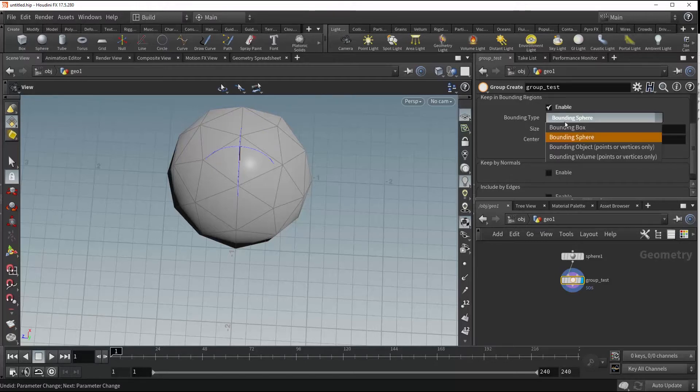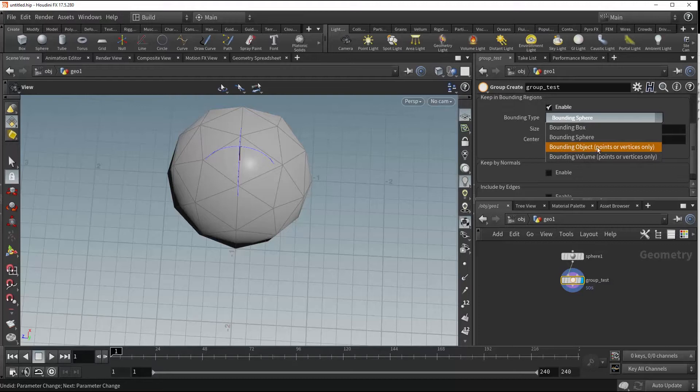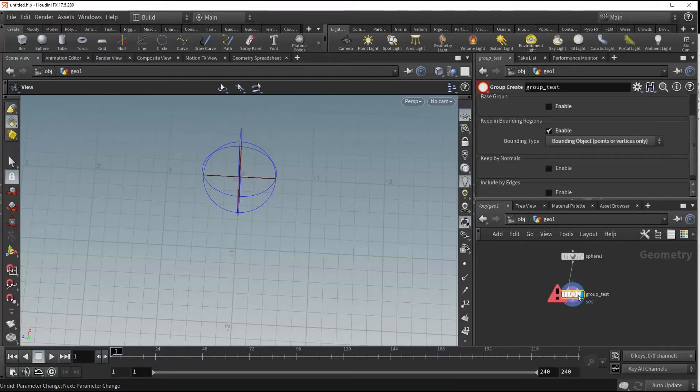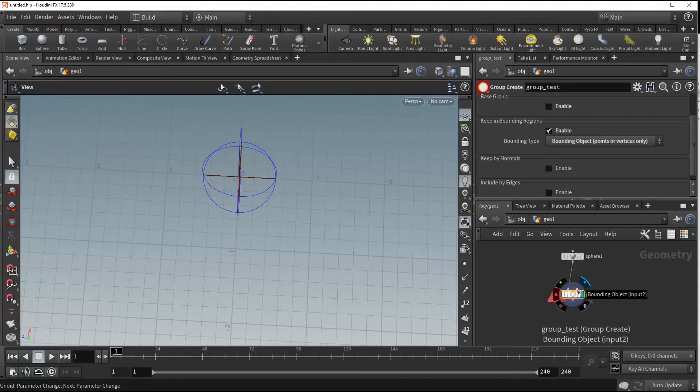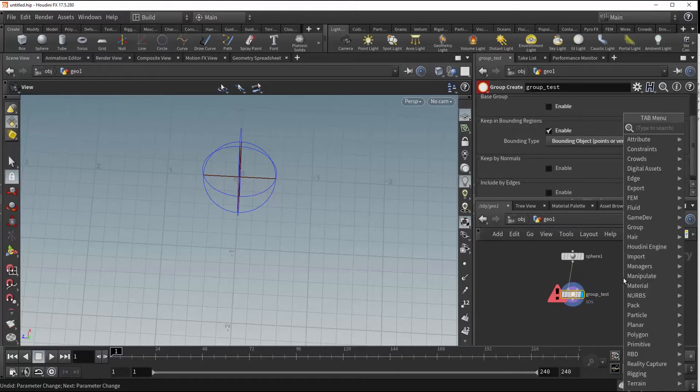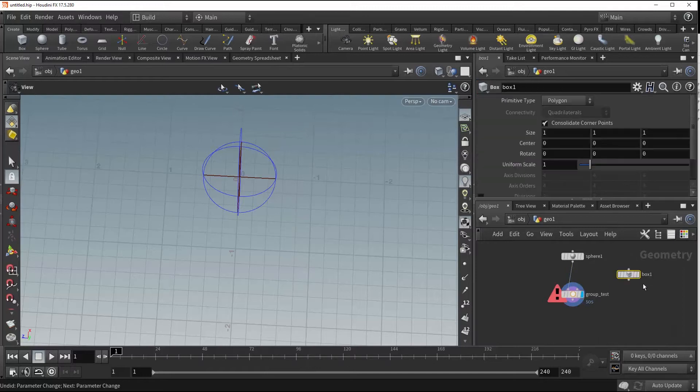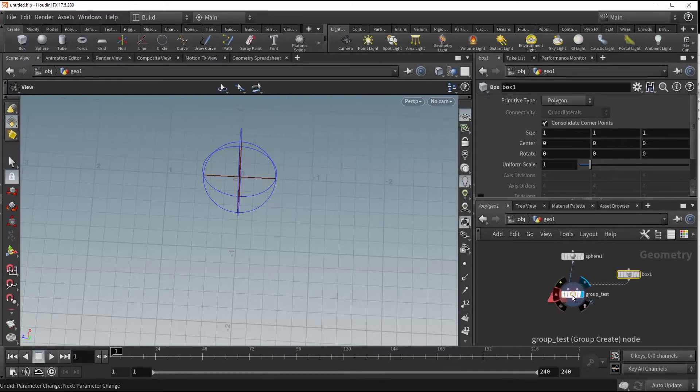Coming back to our bounding type, we can also see we have a bounding object and that's going to throw another error because it's requiring a bounding object to be placed into the second input. So let's go ahead and put a box down and we'll plug that in.